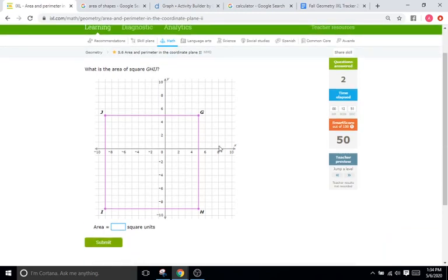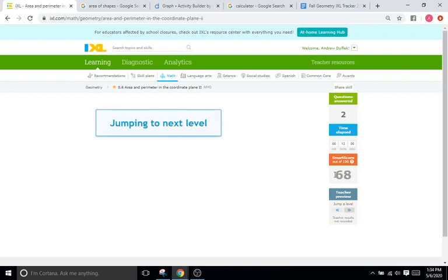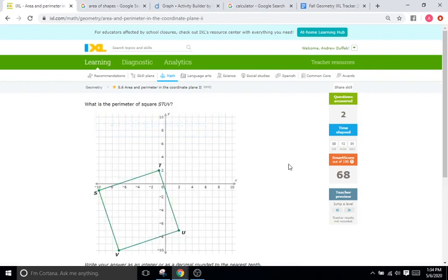The next question asks for the area of a square. This is an easy one — it goes back to the last IXL where everything is either horizontal or vertical, so you can just count. That's really nice.